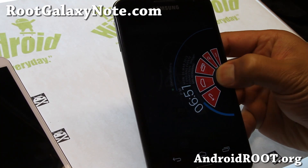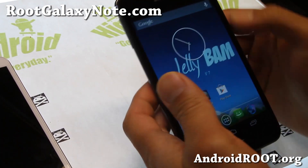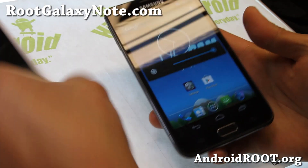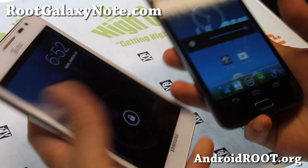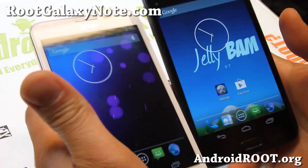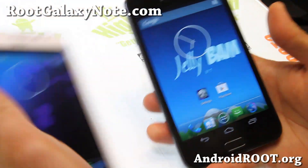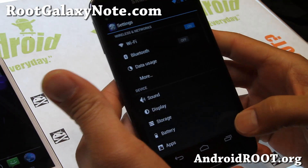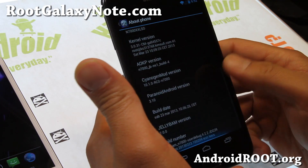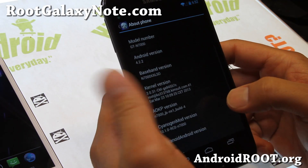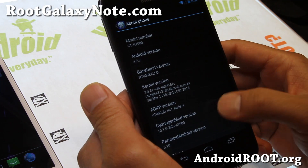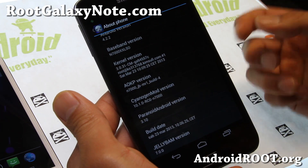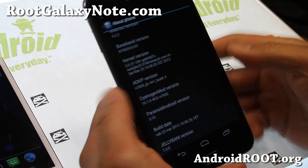Hi folks, this is Max from RootGalaxyNote.com. I've got AOSP ROM of the week for your Galaxy Note. This is available for the GT-N7000 and also the AT&T Galaxy Note, so I've got it running on both. It's a pretty nice ROM. Under 'About Phone' you'll find Android 4.2.2, running AOKP MR1 Build 4, CM 10.1, and Paranoid Android 3.10 — so a mix of three ROMs: AOKP, CM 10.1, and Paranoid Android.